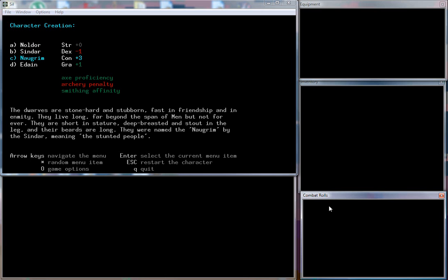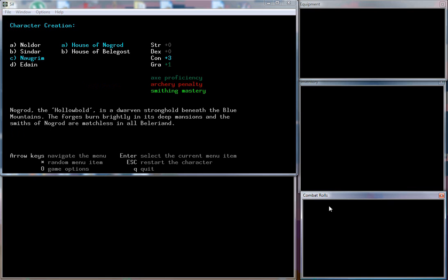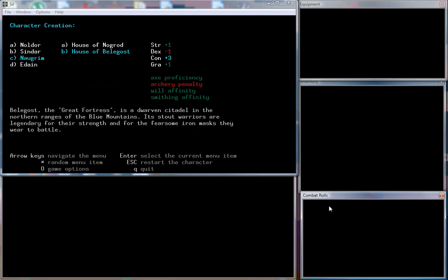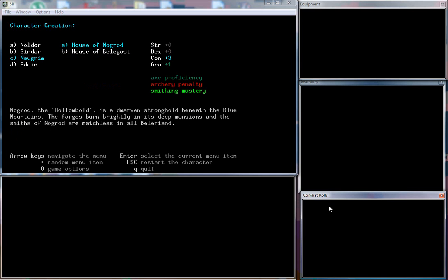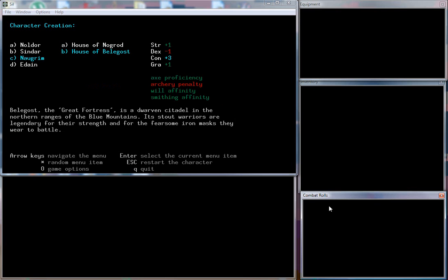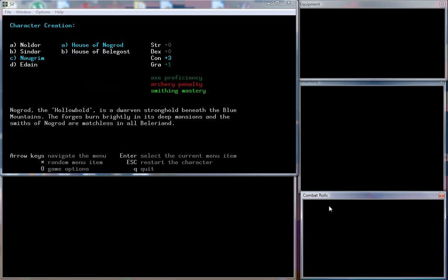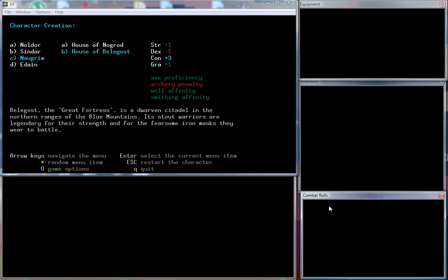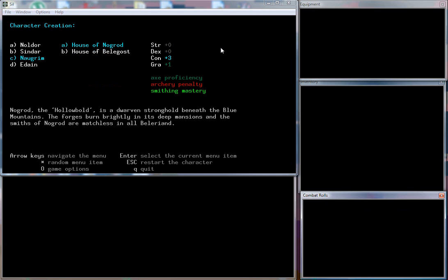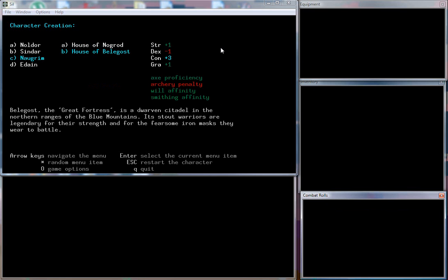We're going to be of the Naugrim, one of the dwarves. This is where we can choose our houses. We can be a house of Nogrod, and you can see they all have their own little benefits and skills and buffs. We are going to be of Belegost, from the great fortress. It is a dwarven citadel in the northern ranges of the Blue Mountains. Its stout warriors are legendary for their strength and for the fearsome iron masks they wear to battle.